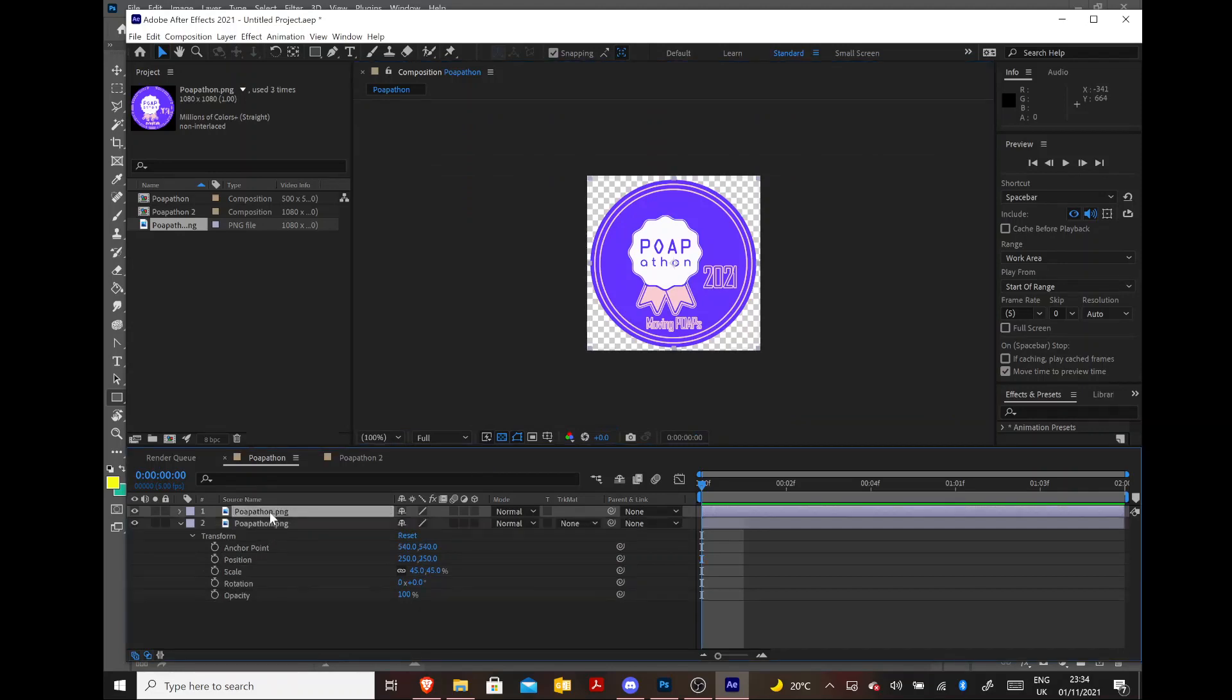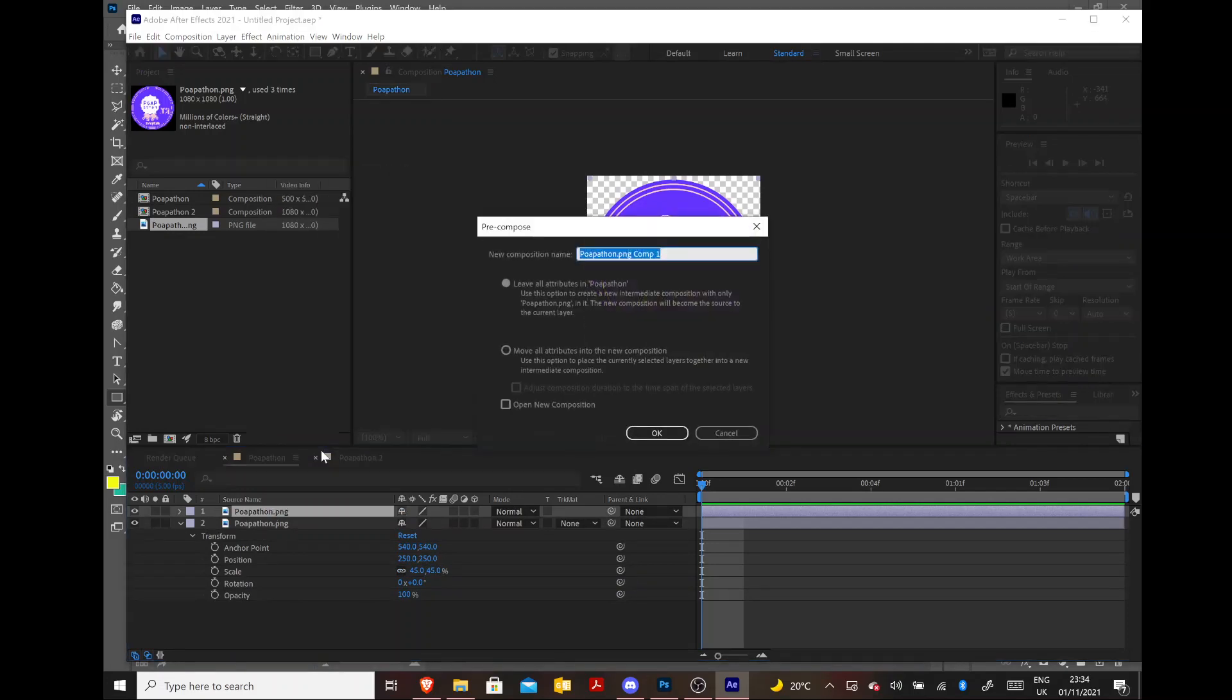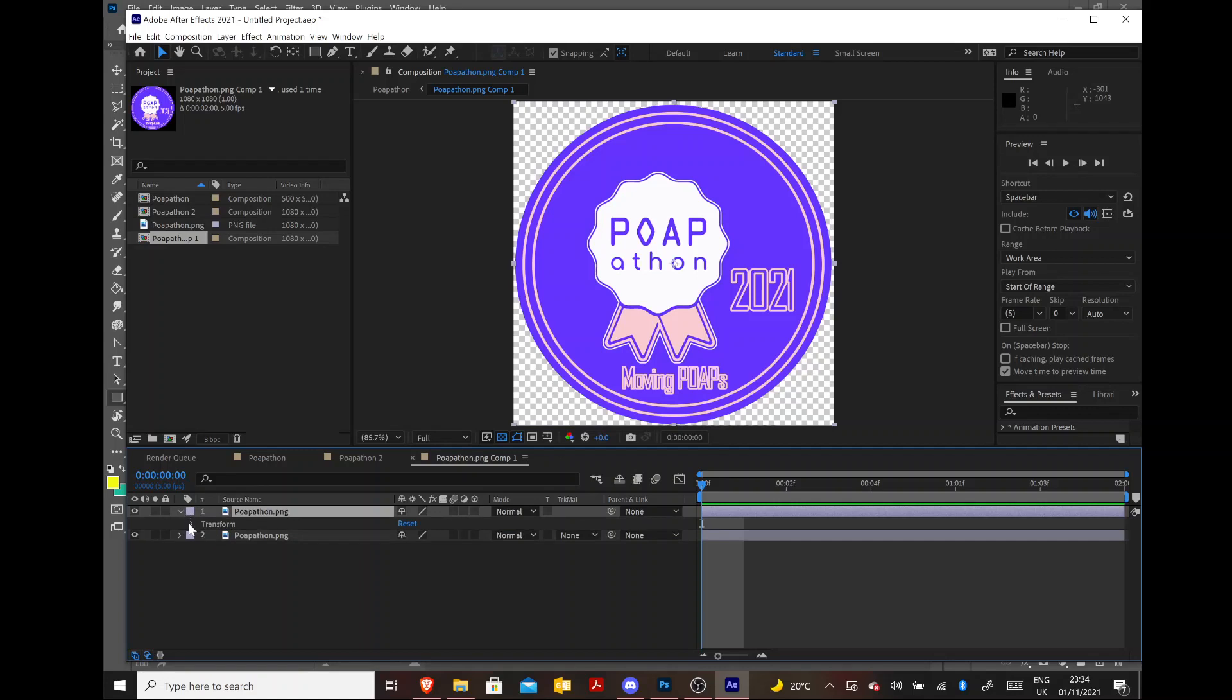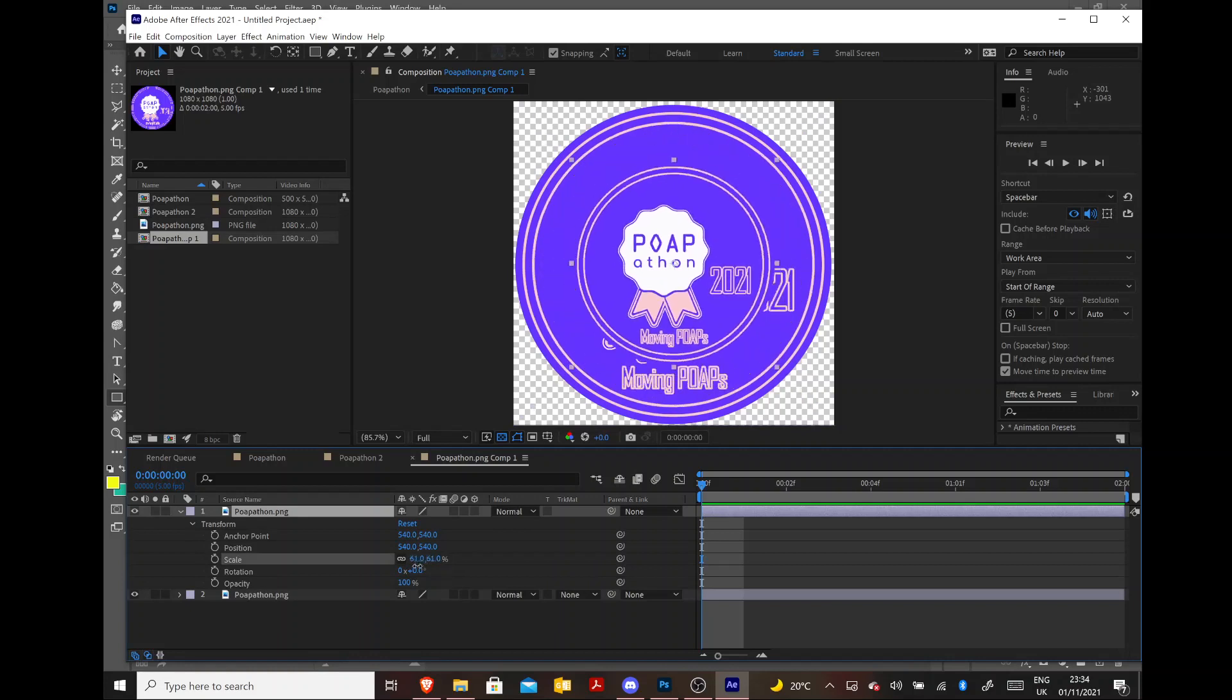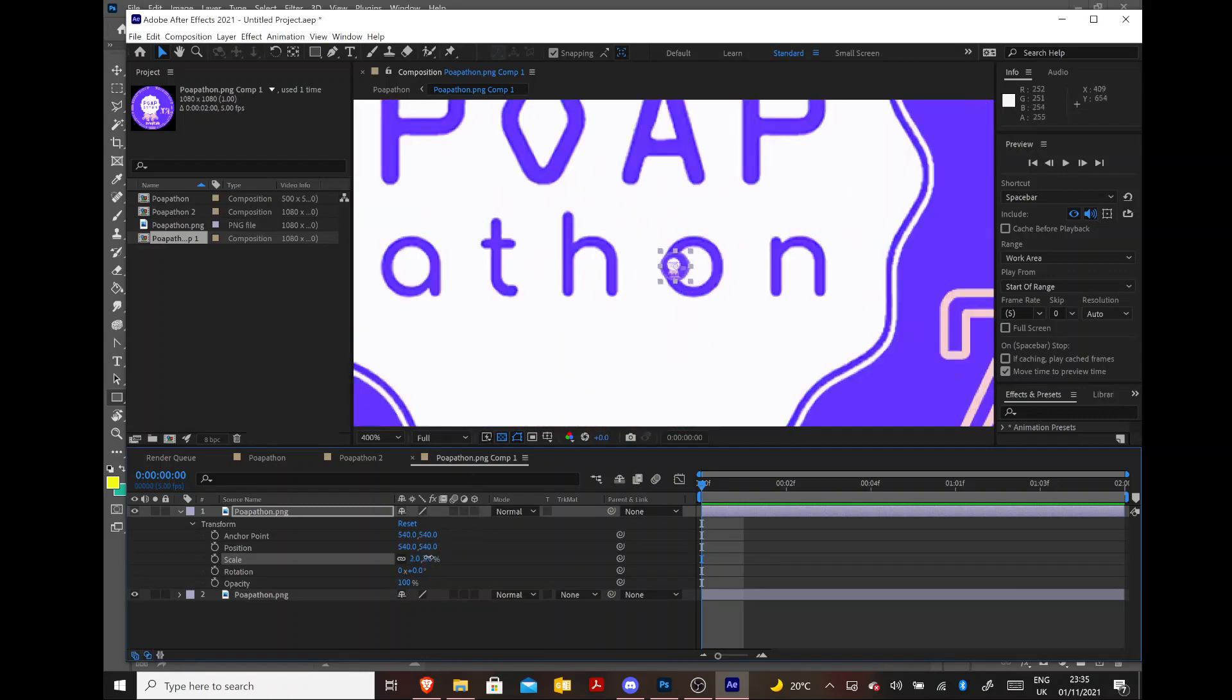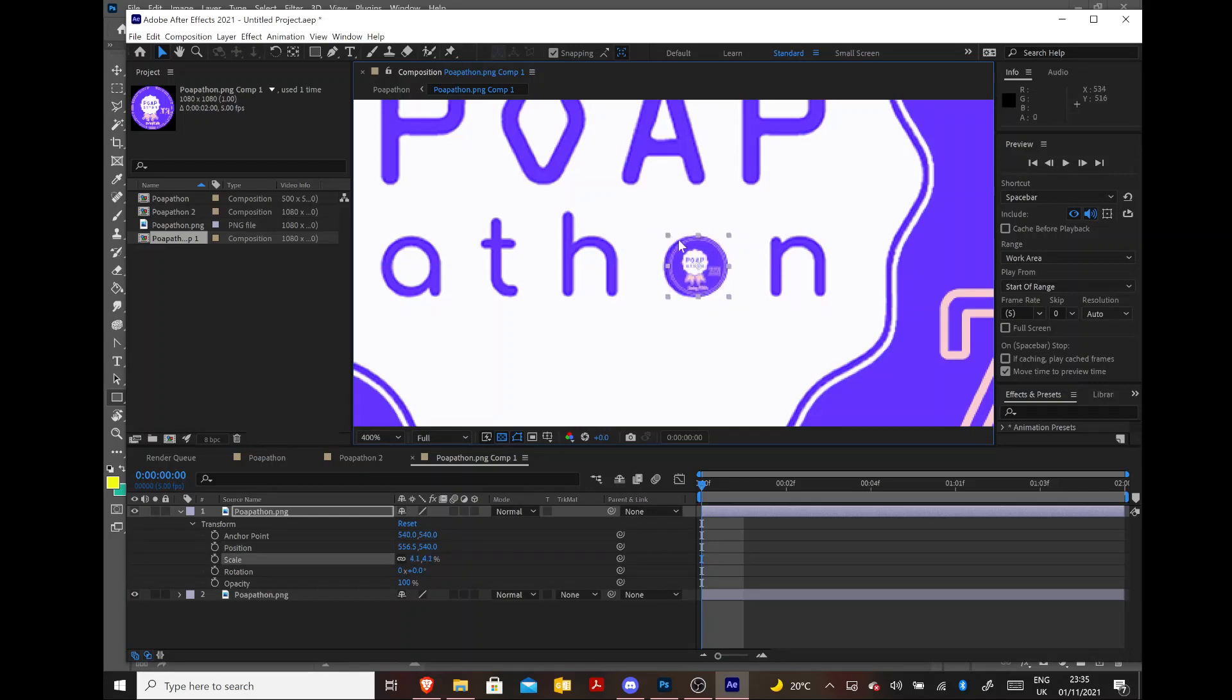Now I'm just going to duplicate this layer by pressing Ctrl D. And then I'm going to make a pre-composition within that. And if I open up the pre-composition I'm just going to duplicate this again. And I'm going to make this tiny and fit it inside the O of Athon. I'm just holding down Shift to make sure that it doesn't change the circle shape.